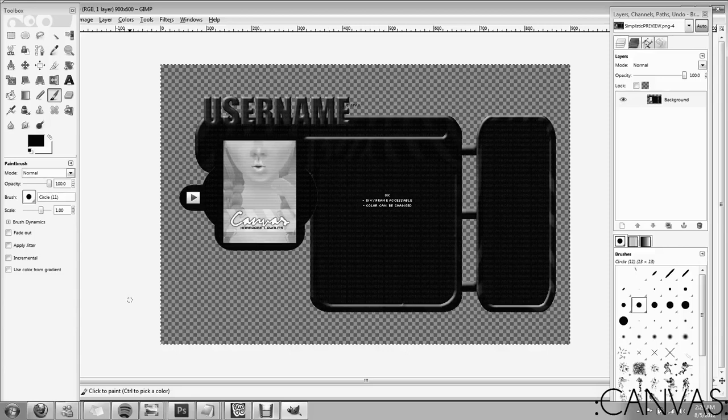Hey guys, this is Anna Dia from Canvas Homepage Building and Design, and this is a tutorial on how to do DIV coding.